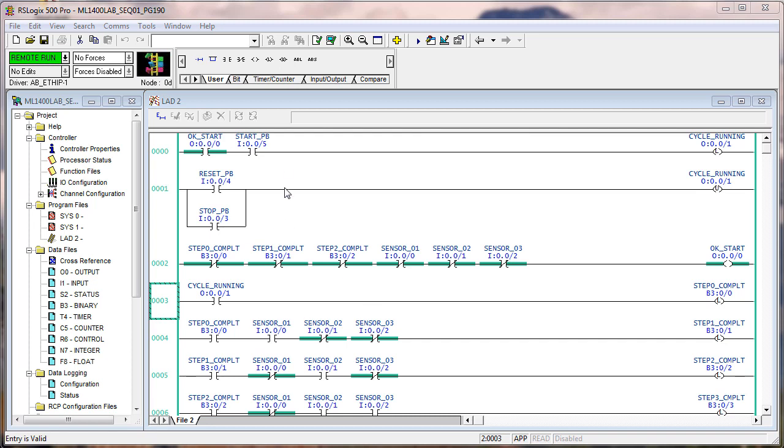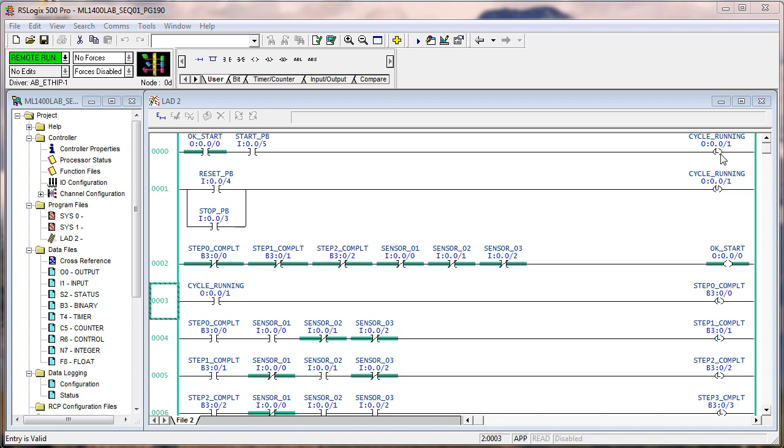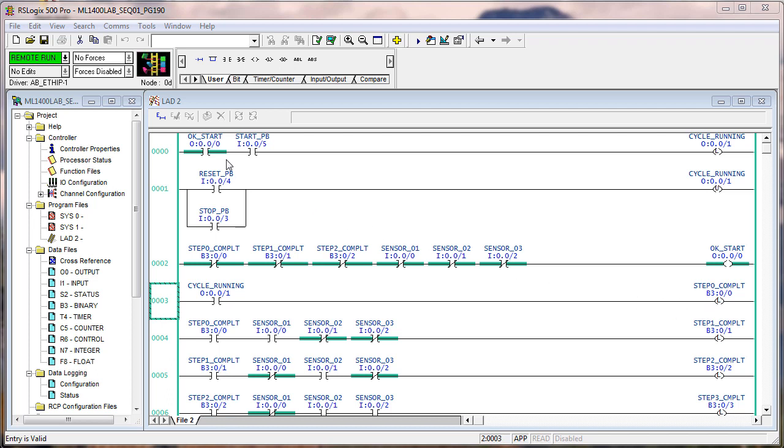The next thing we did, we added these two rungs of logic. Again, we're using latch and unlatch. If it's okay to start and you push the start button, then it latches a bit. And we're using the lights just so you have something to see, give you a little action. Latches the bit output zero one, in other words output one. And we use output one down here to complete step two. So we basically took out the okay to start, start push button from down here, put it in this rung. And we're using that bit here. And now we've got the reset button and the stop push button. Both unlatch and cycle running.